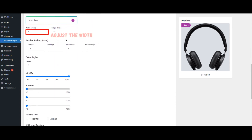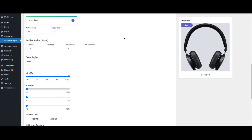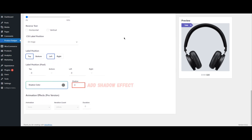Adjust the width of your badge to make it fit well on your product images. Choose a color for your badge label, making sure it contrasts well with your product images. Add a shadow effect to the badge for a more stylish appearance.